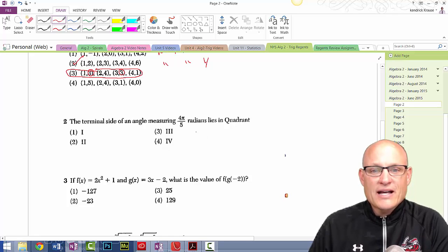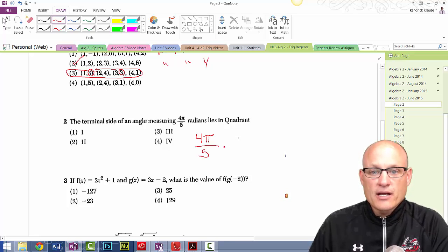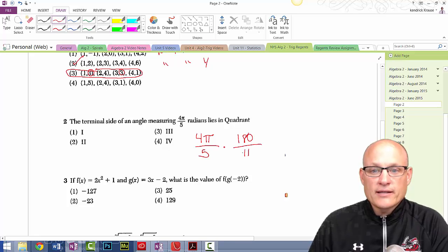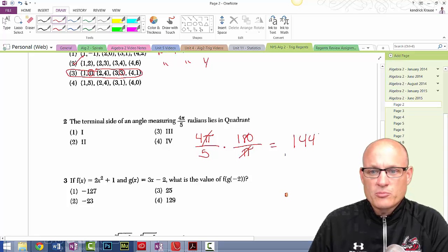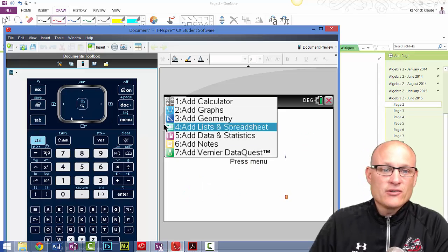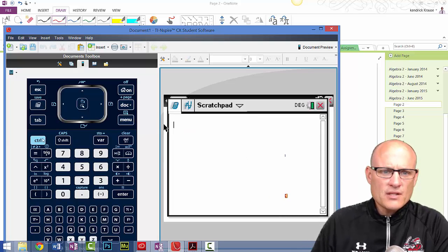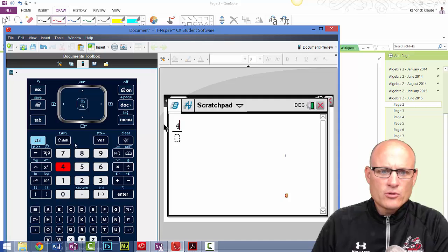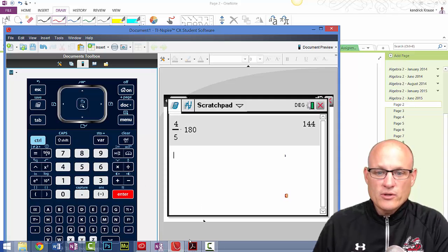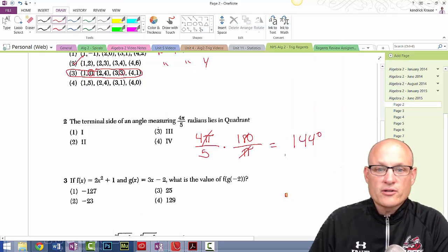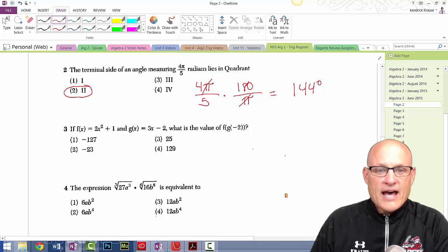The terminal side of an angle measuring 4π/5 — the best way to do this is to take 4π/5 and multiply by 180/π. The π's cancel, and 5 goes into 180 giving 36, so 4 times 36 is 144. Let me verify: 4 over 5 times 180 equals 144. So the answer is 144 degrees, which is in the second quadrant.